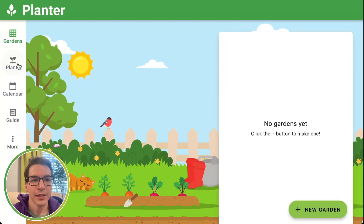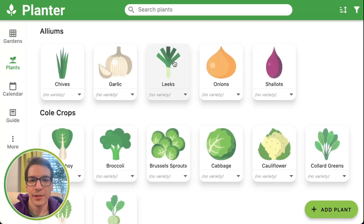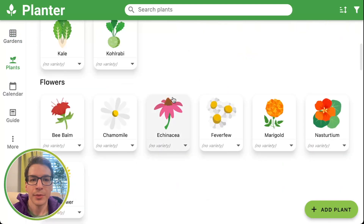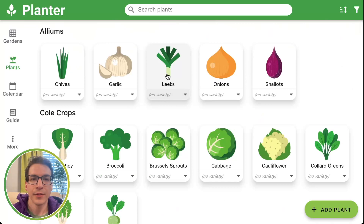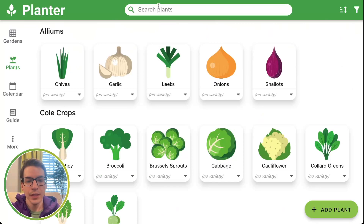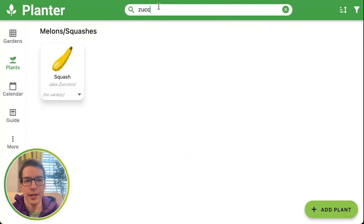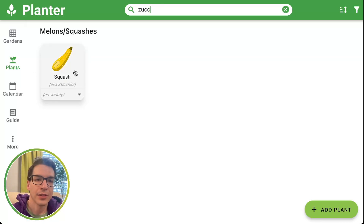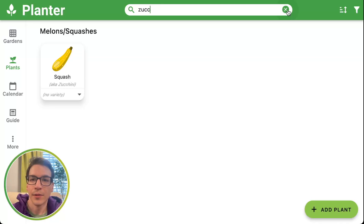To create a custom plant, go to the plant screen, and you'll see a lot of plants. The first thing you want to do is search — make sure it's not already in the list. So I'm searching for zucchini. Zucchini is already listed as a variety of squash, so no need to add it.